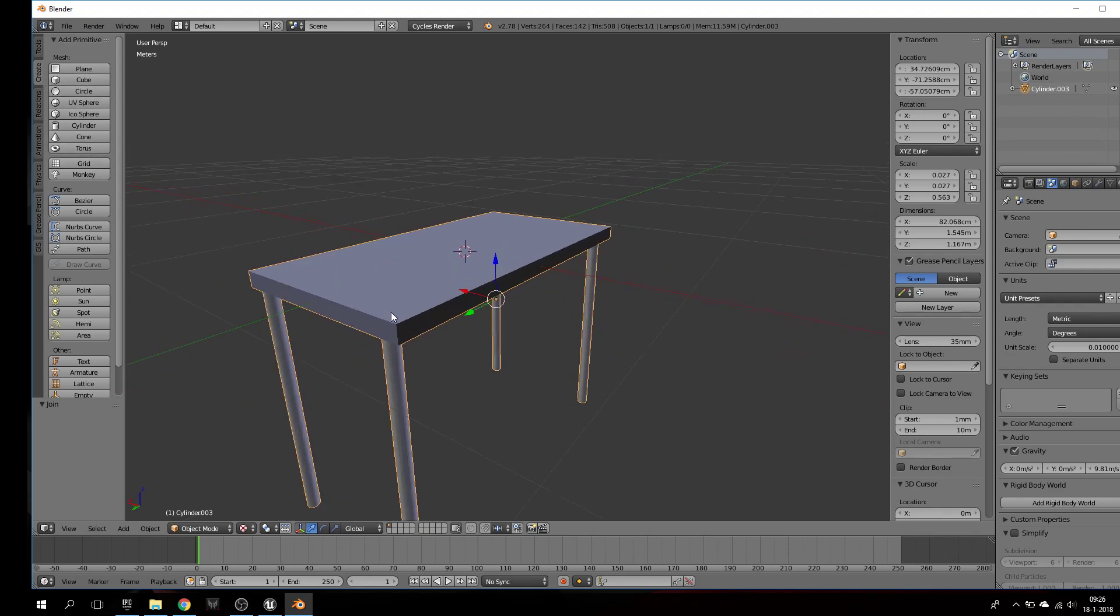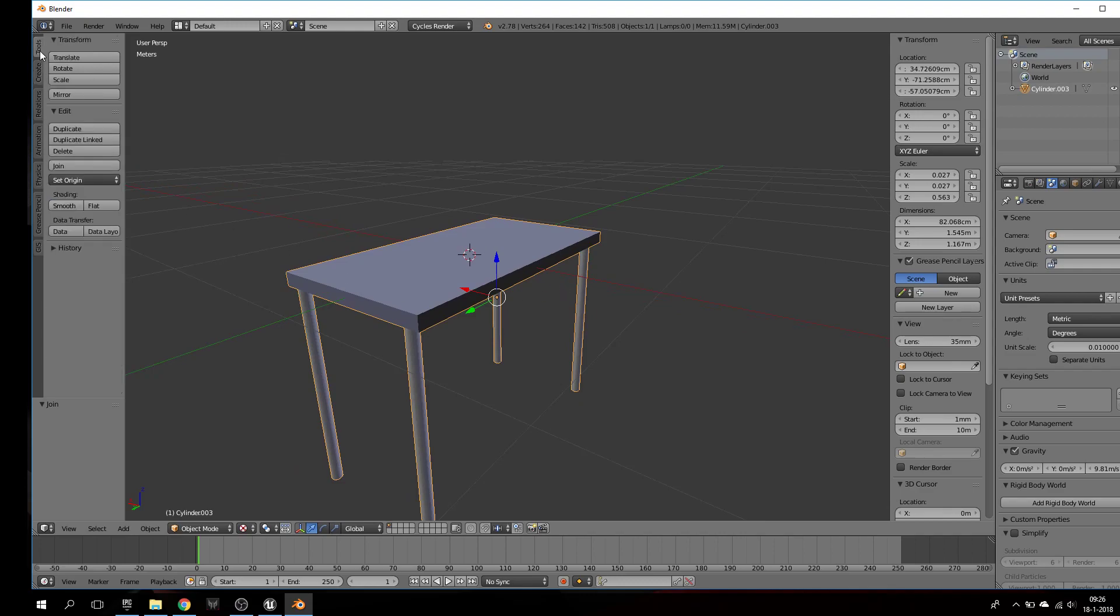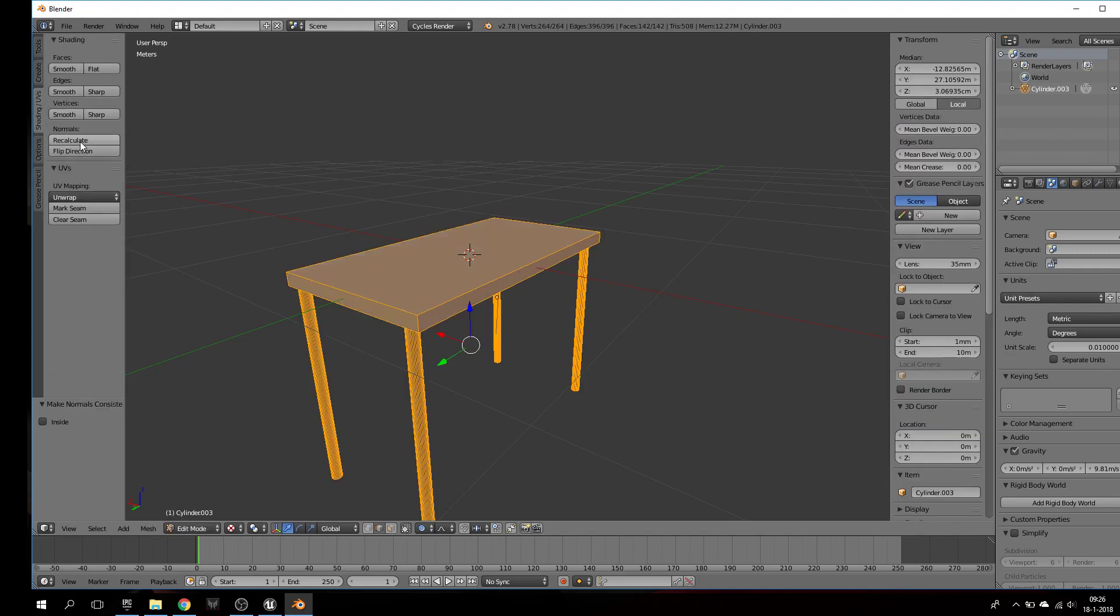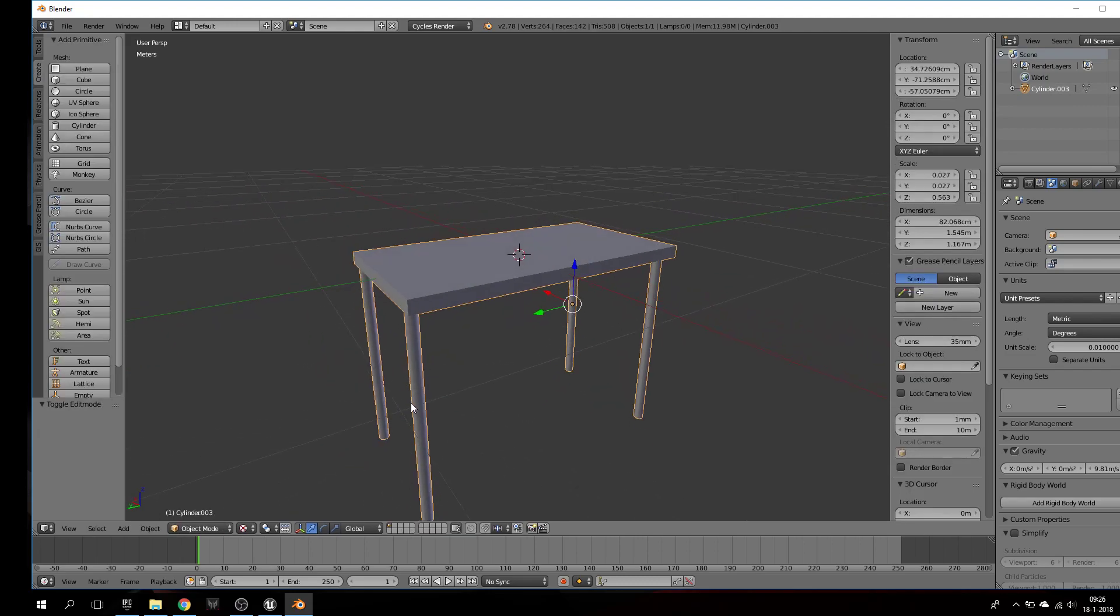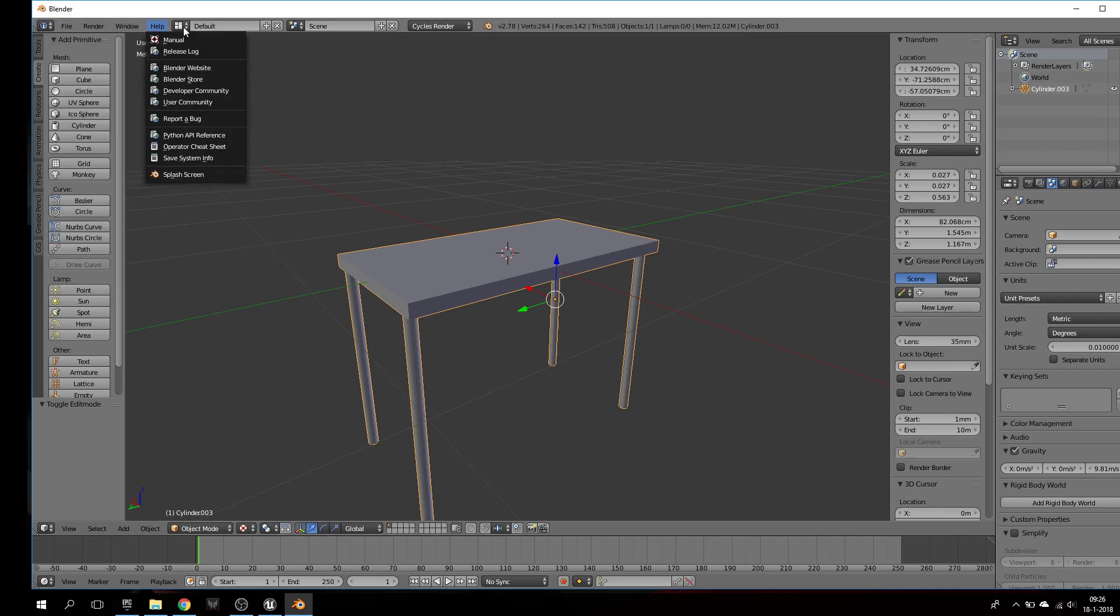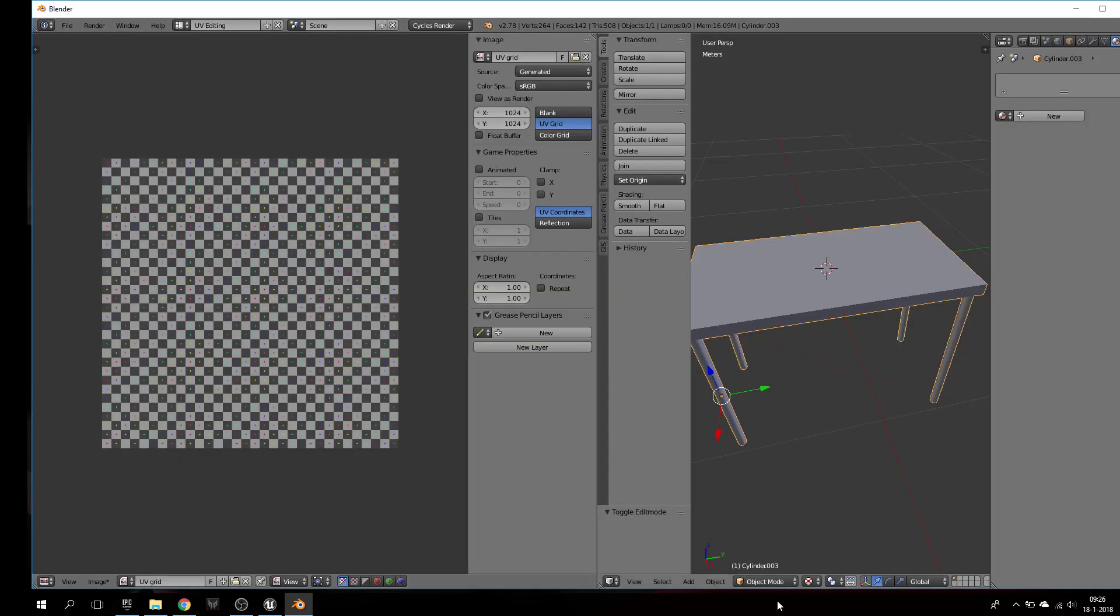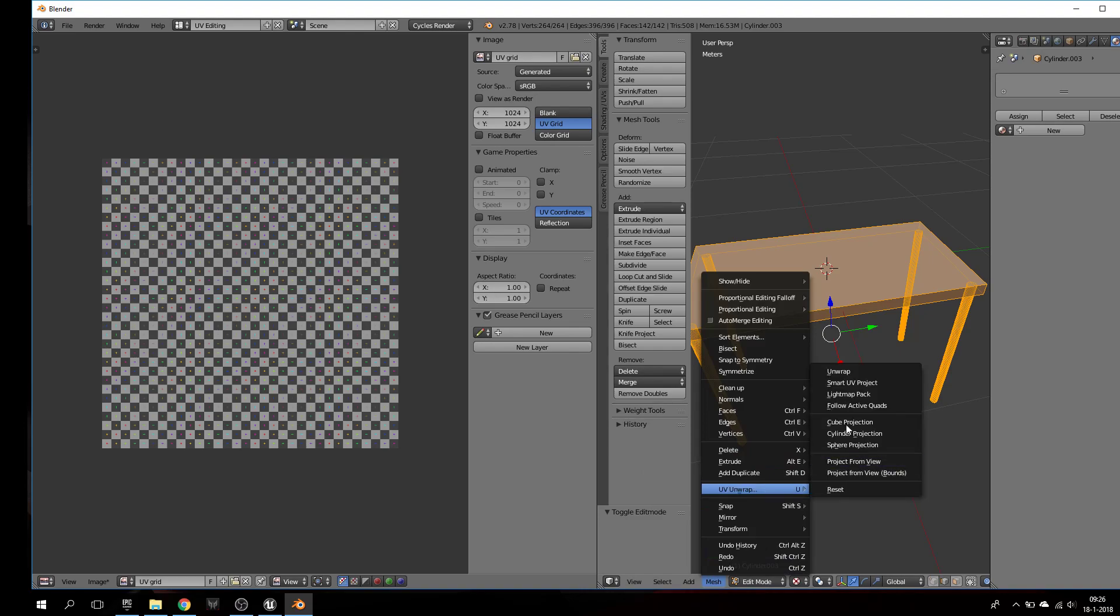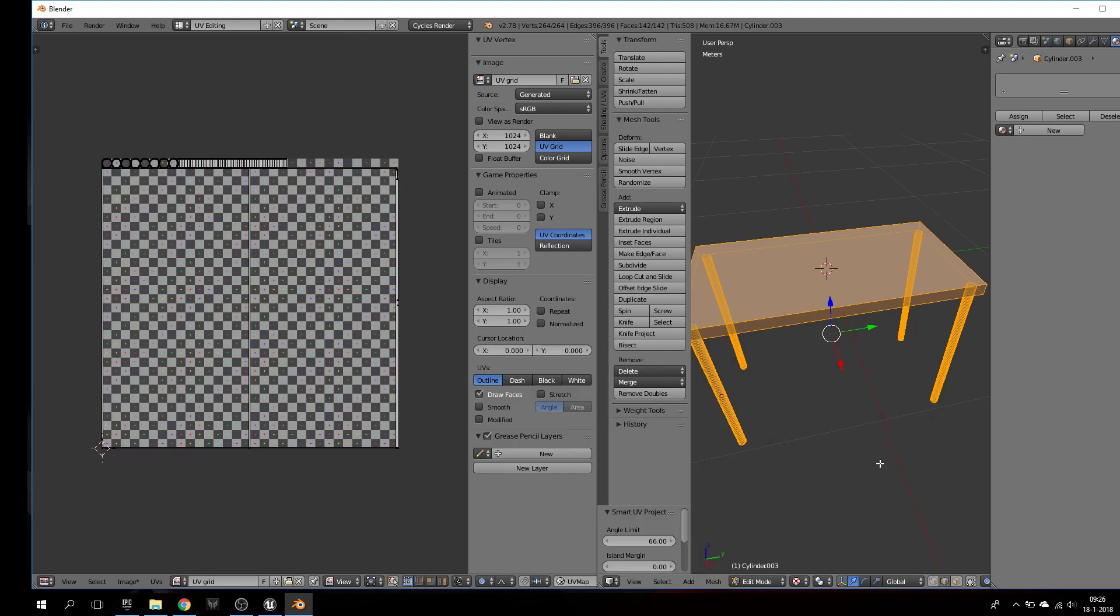There's something strange here. Easy fix, sometimes that happens, very weird. We calculate, isolate objects. Alright, I will unwrap it. Smart UV project, here's unwrap.